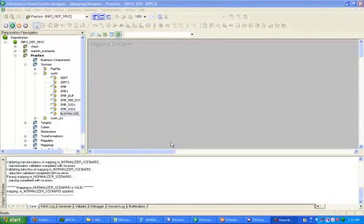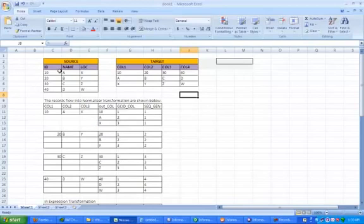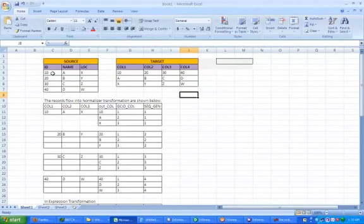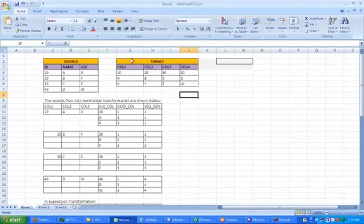Hi, this is Manish. Today I am going to create a Normalizer transformation in Informatica. We have source data like this, and we want all columns to be inserted as rows in the target table. The output will be like this.